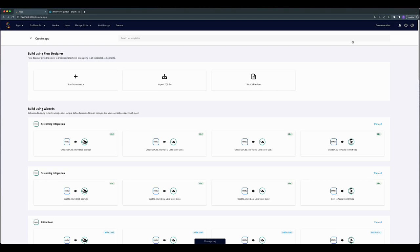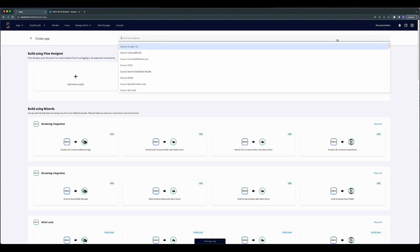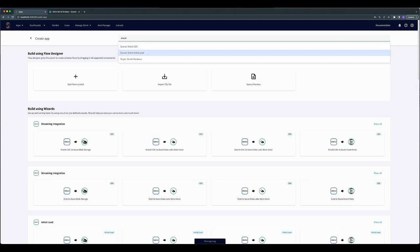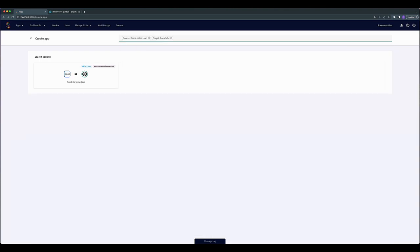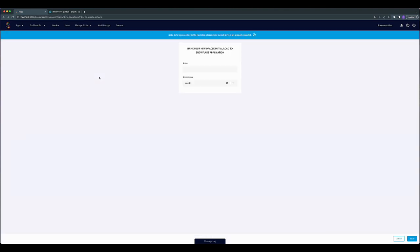To get started, we will go to the Create App page in Stream and search for Oracle initial load in Snowflake as our target. Select the application option for Oracle to Snowflake in the search results.